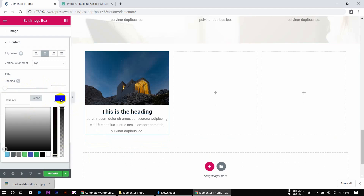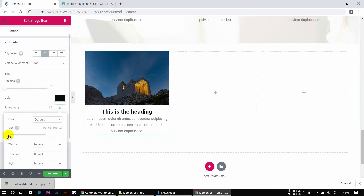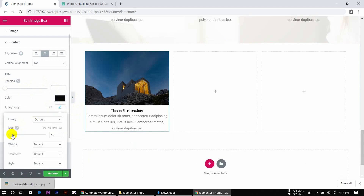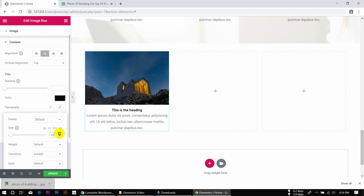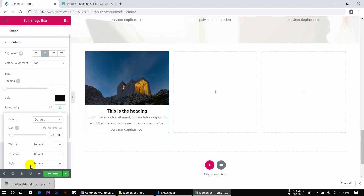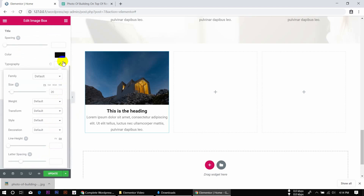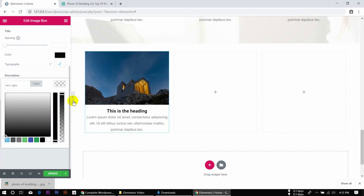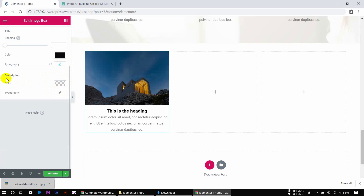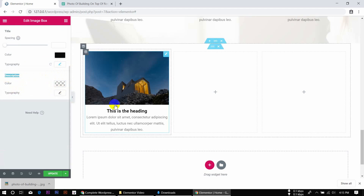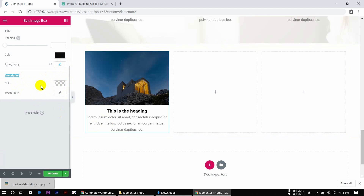The color is black. We can configure the typography type settings. In the description, we can change the element color. I will show you how to change the color in this section for the description.